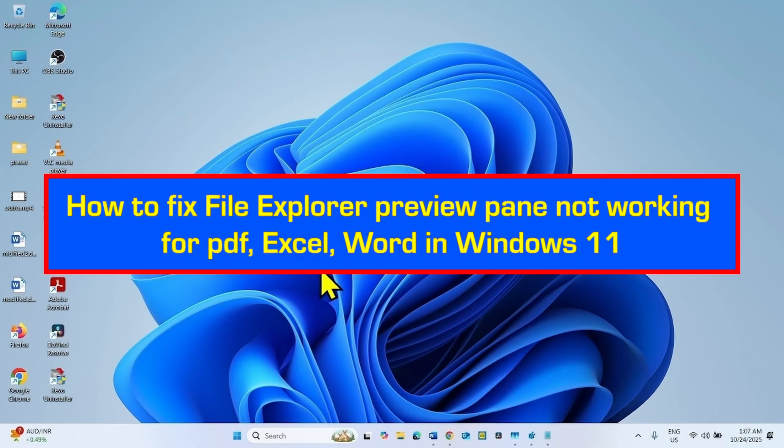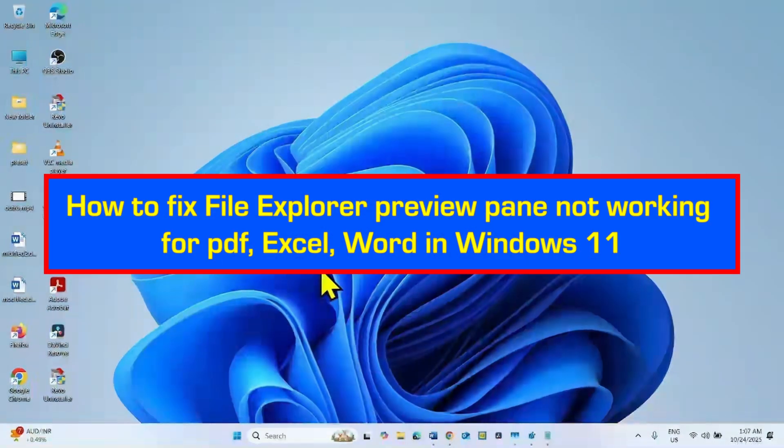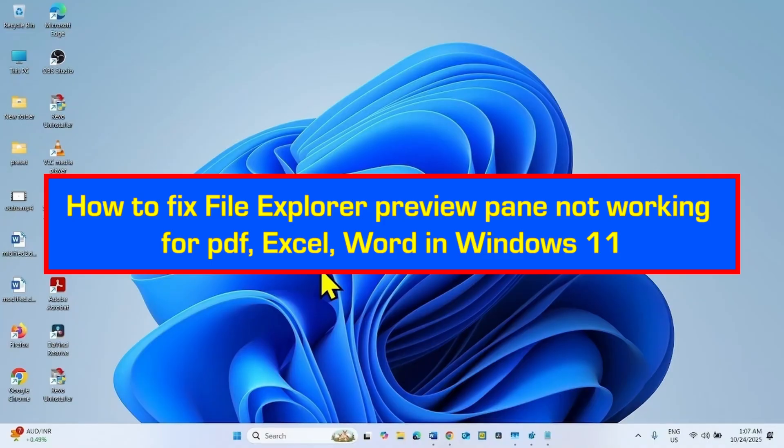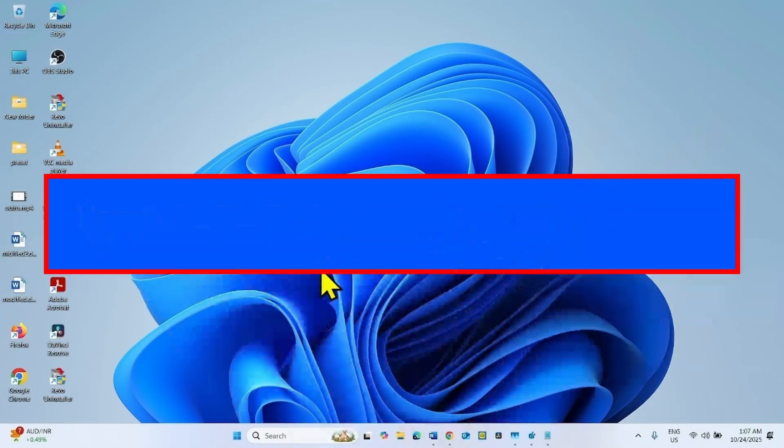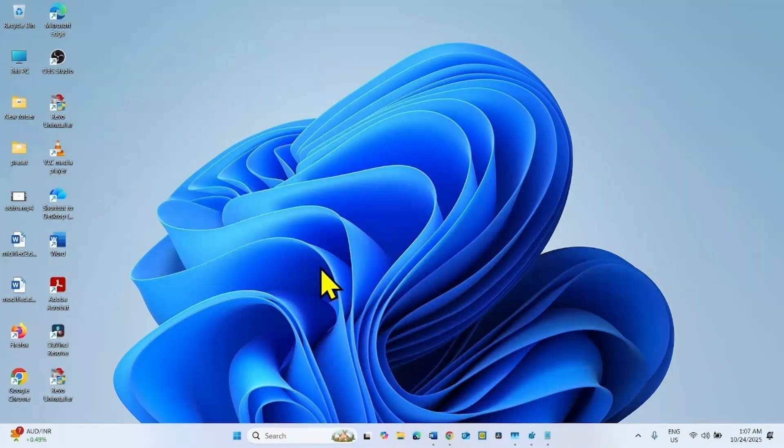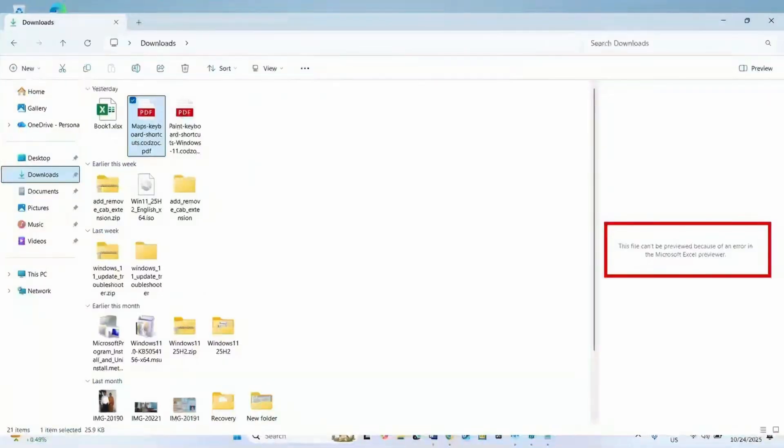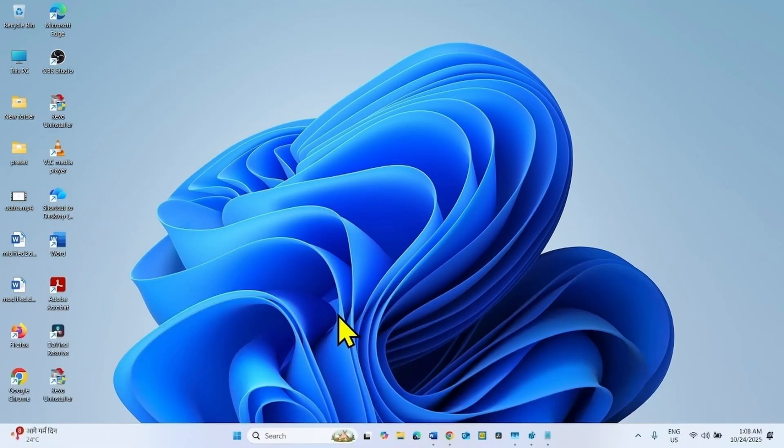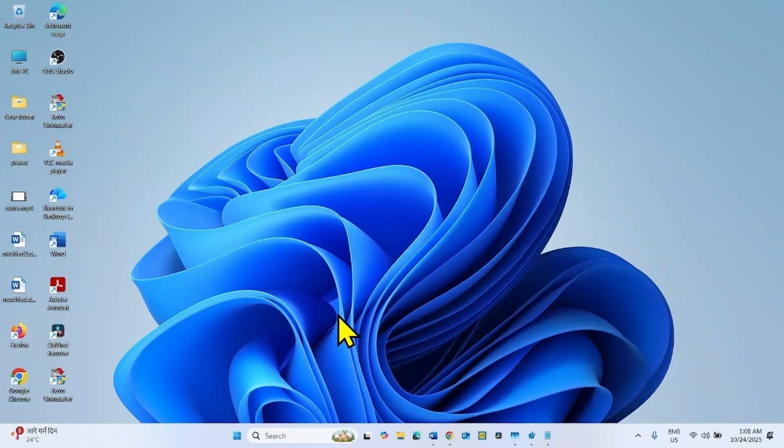How to fix file explorer preview pane not working for PDF, Excel, or Word in Windows 11. Hello friends, you might be facing this error message when trying to preview PDF, Excel, or Word files in Windows 11. Follow the steps to preview these files in file explorer.